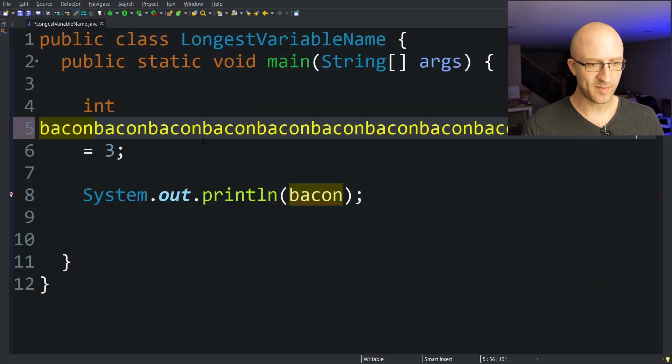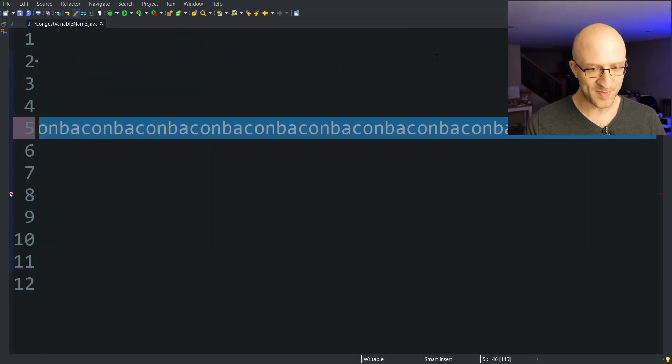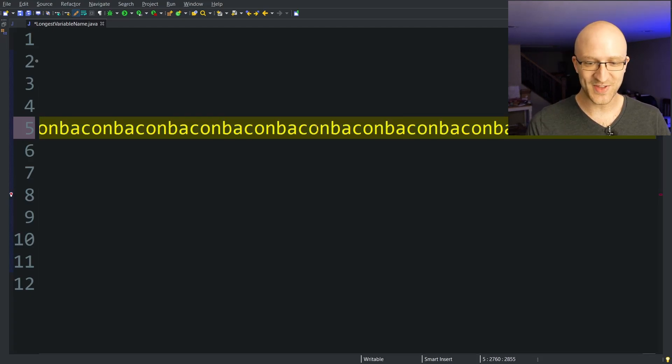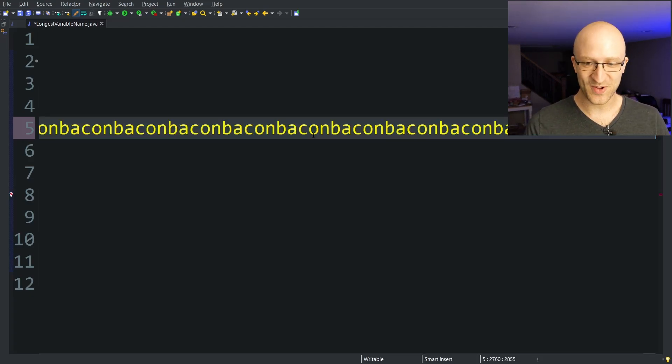So we start copying and pasting 'bacon' repeatedly — bacon, bacon, bacon, bacon... We copy the whole line and start pasting, getting up to 2,760 characters. Then we copy that whole line and keep pasting to grow it even further.